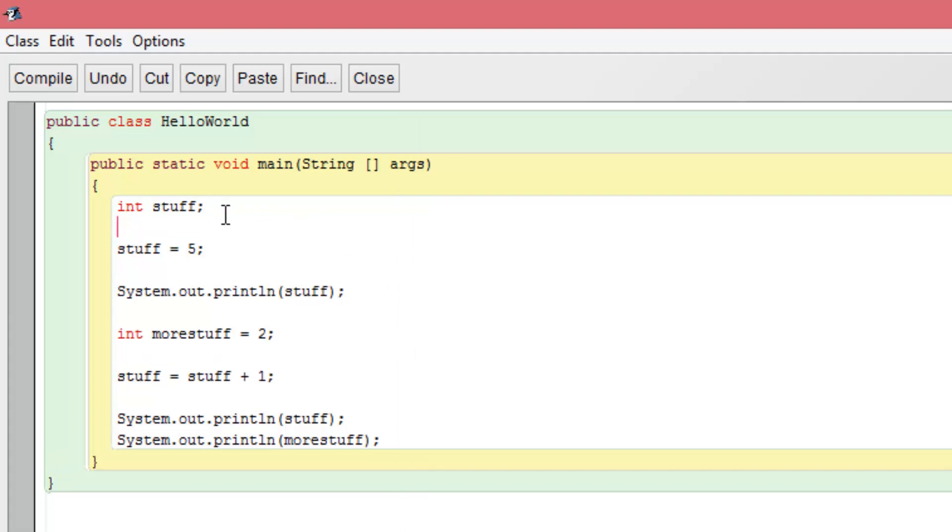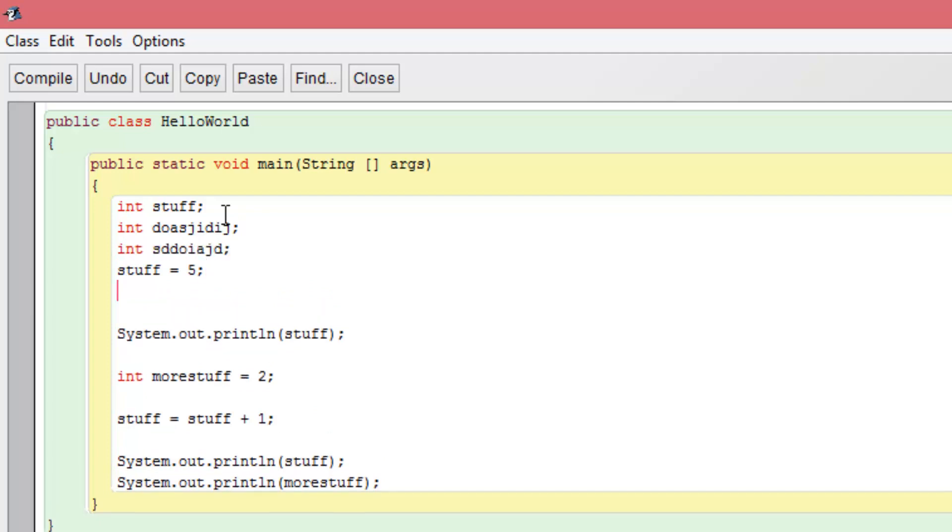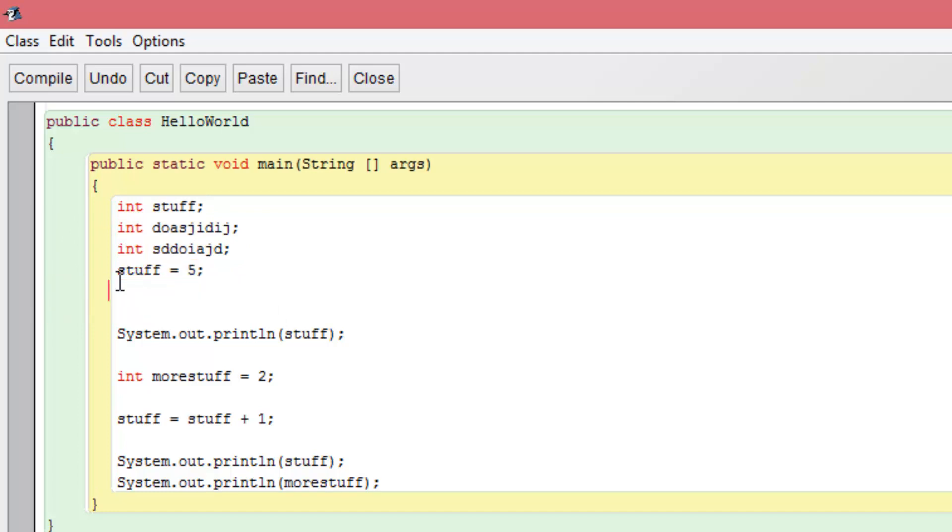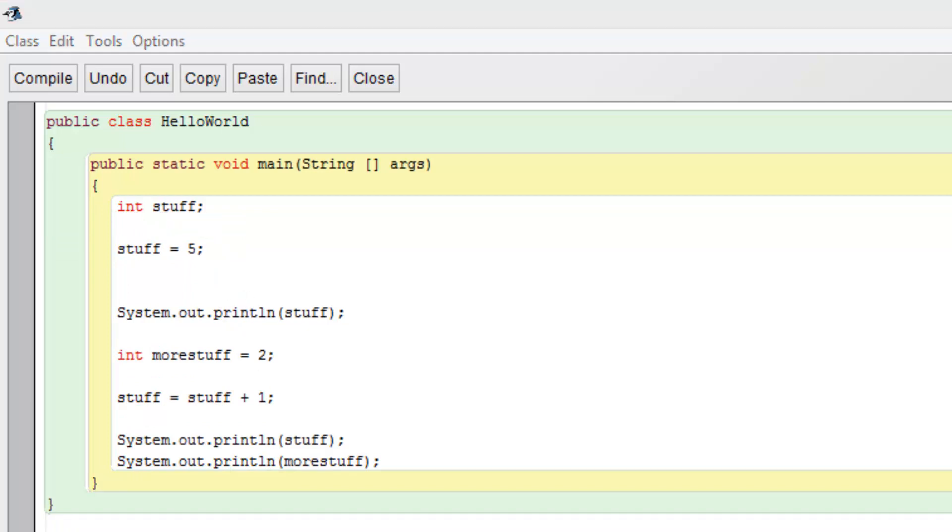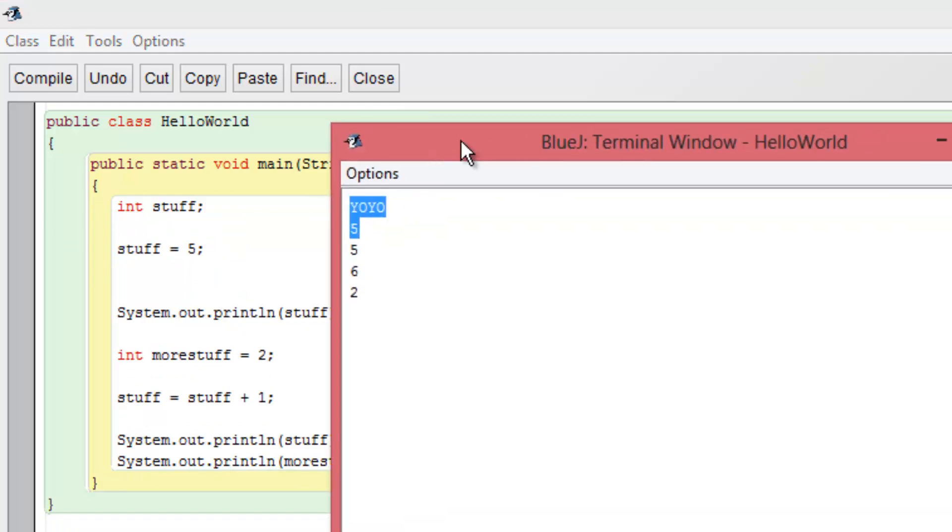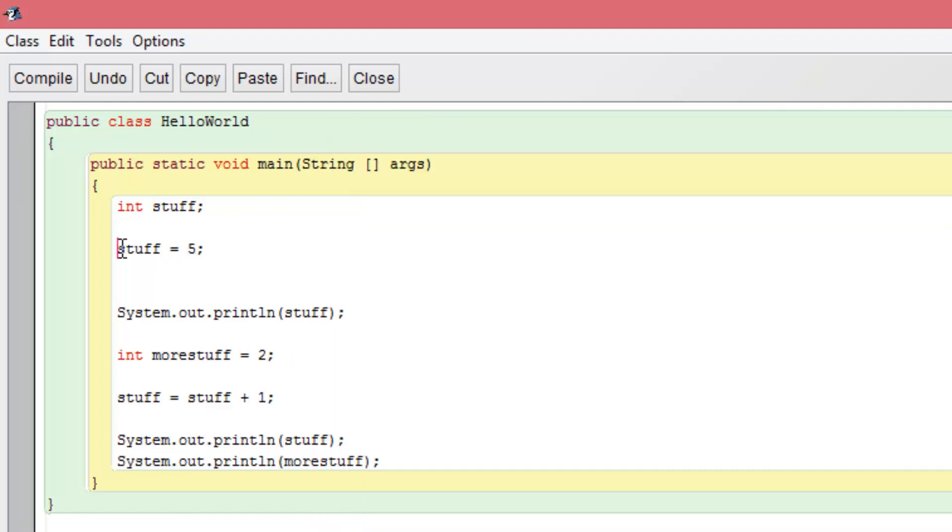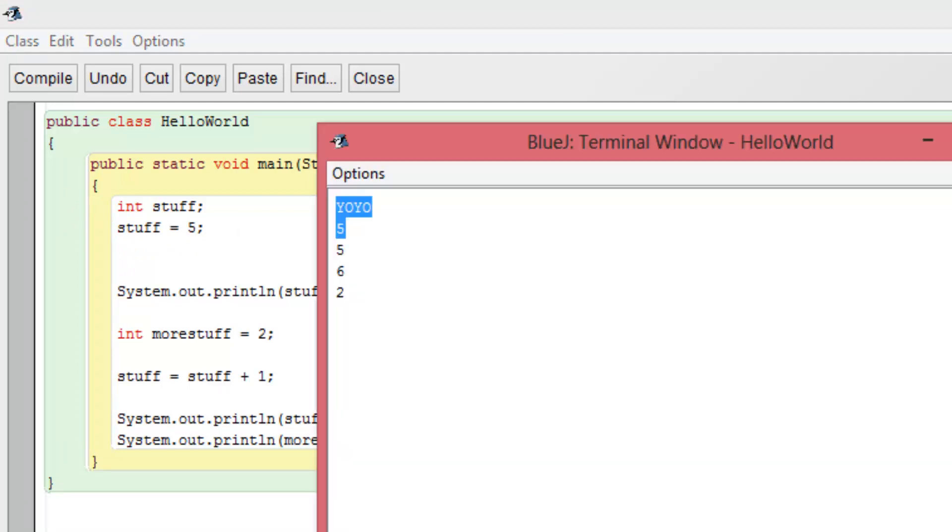A lot of times some people will have like say int blah blah blah, and then int blah blah blah, like this. And then they'll have the stuff, and then the number that it equals to. So they kind of organize it like this. If you can kind of catch my drift here. I don't know if I explained that very well, but maybe you get it. I think you guys can catch on to that. So this was the same thing as int more stuff equals two.